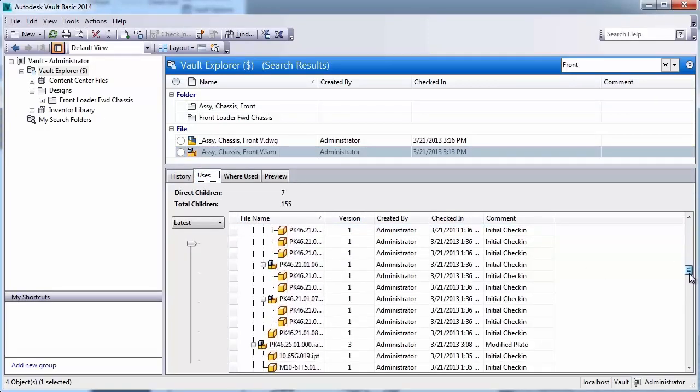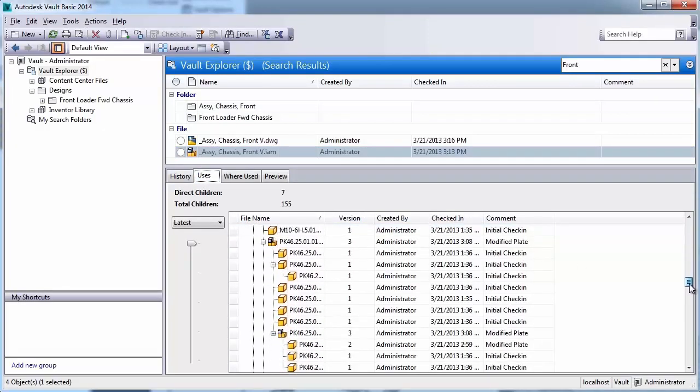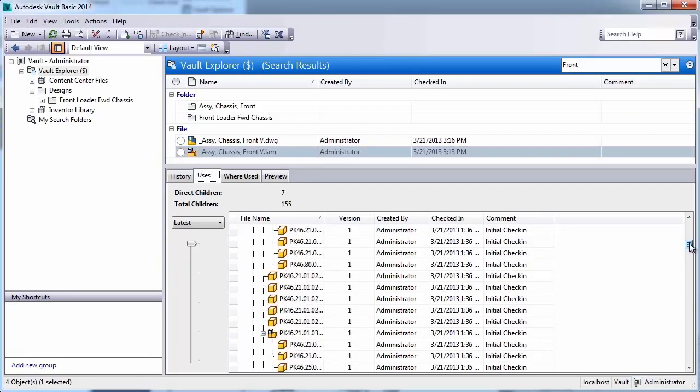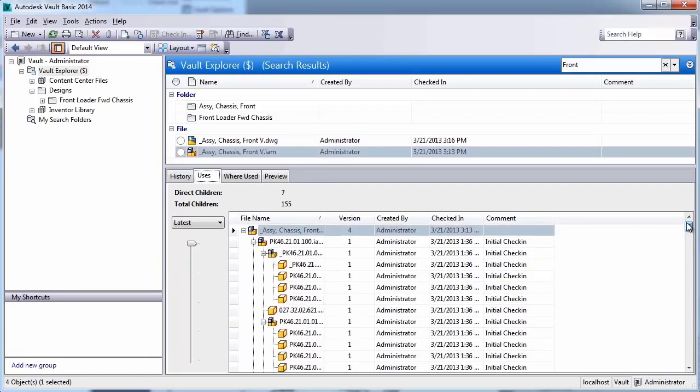When you upgrade from Vault Basic to Vault Workgroup, you add the ability to gain even more control with revision management.